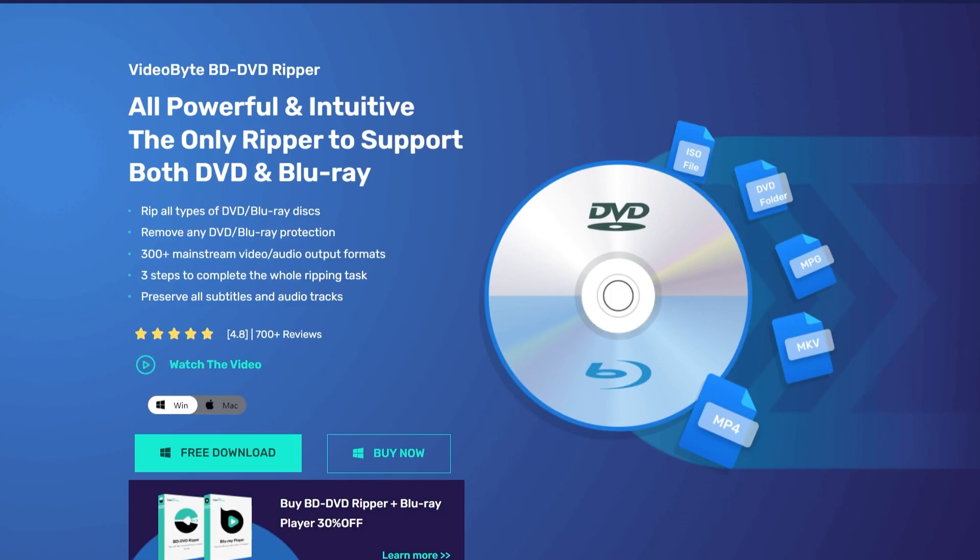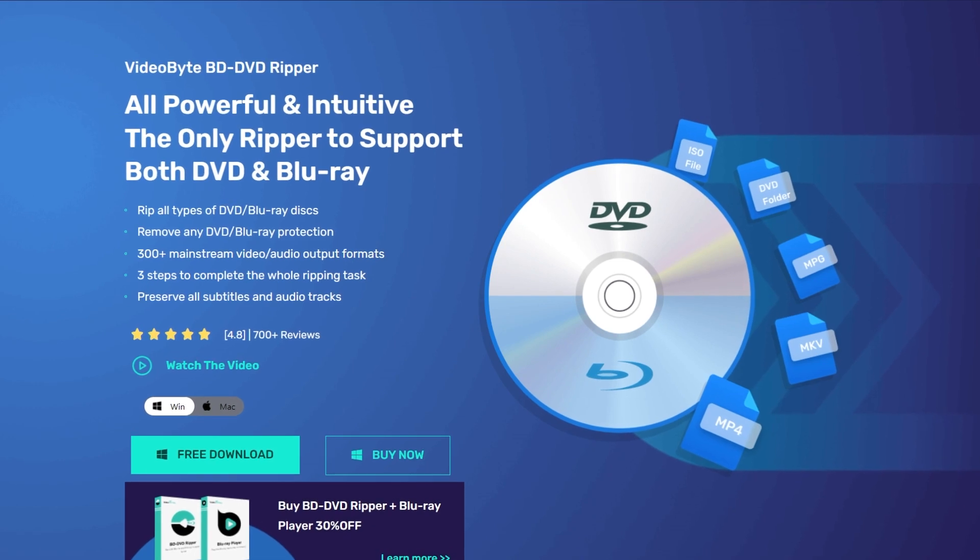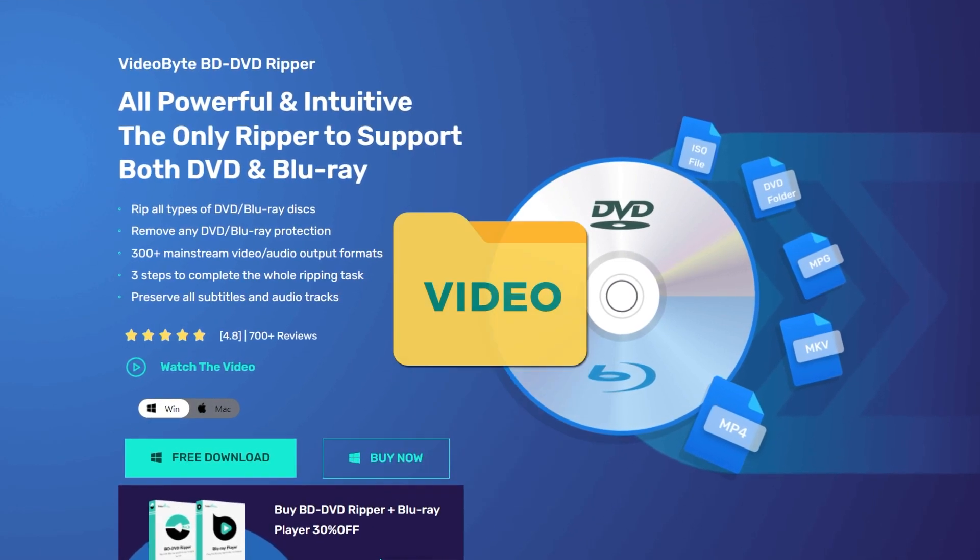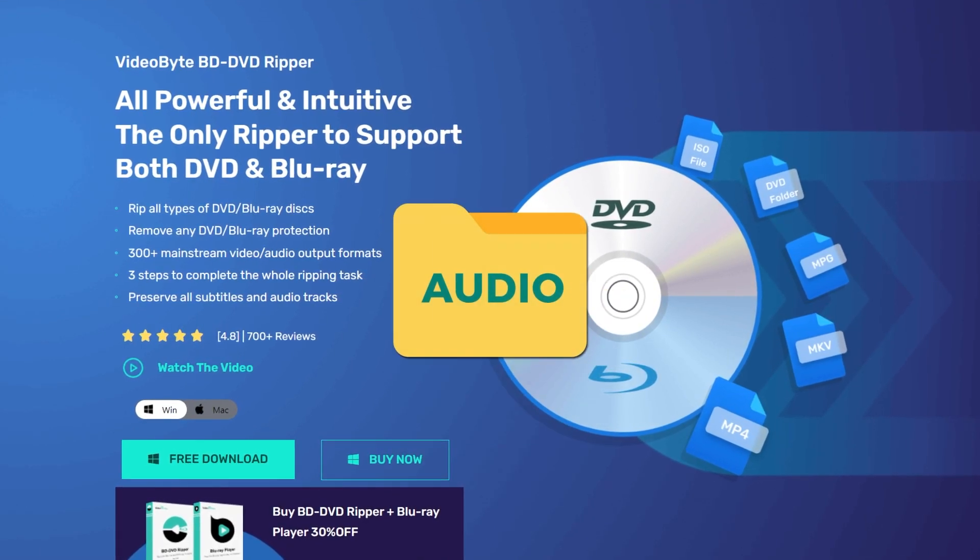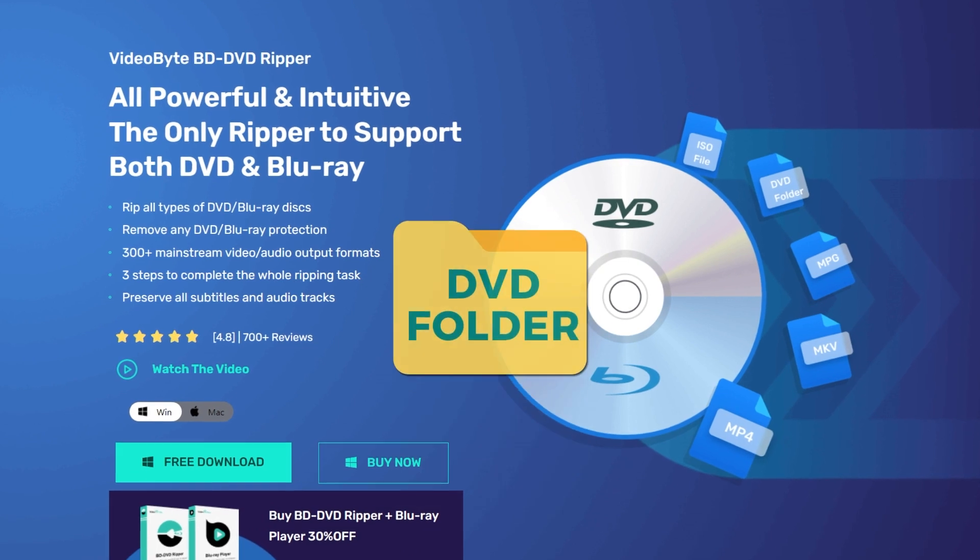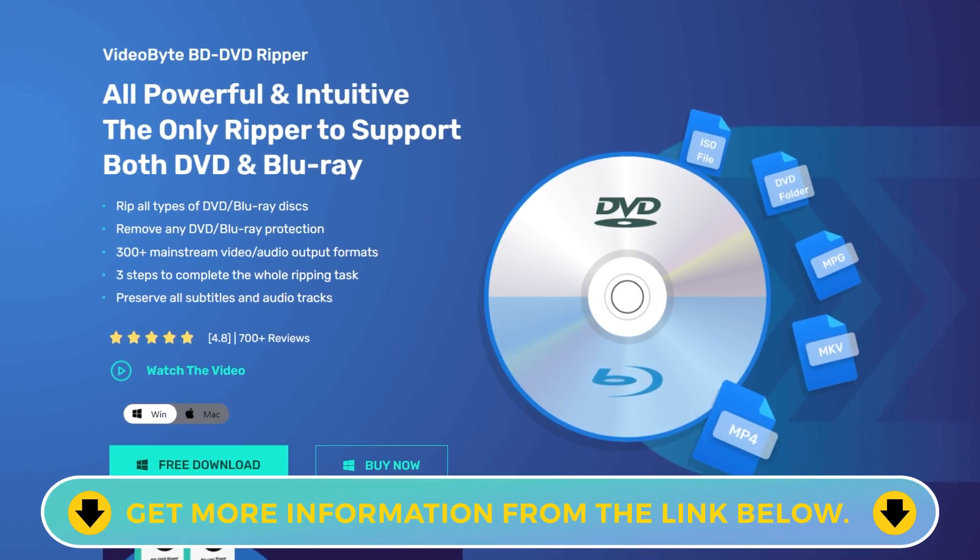VideoByte BD-DVD Ripper perfectly suits you. With it, you can rip a DVD to video or audio, to an ISO file, or even to a DVD folder. Download and try it out.